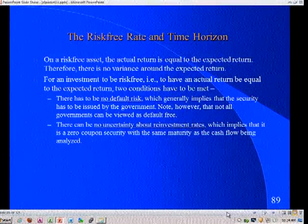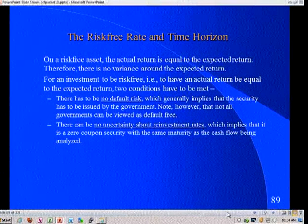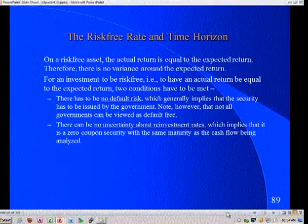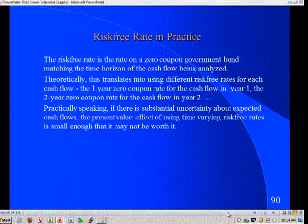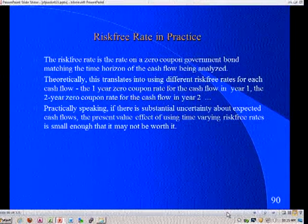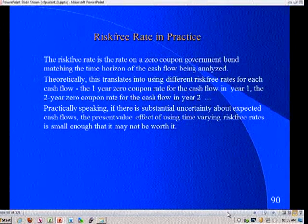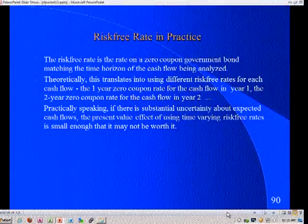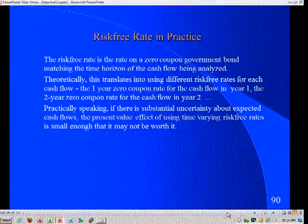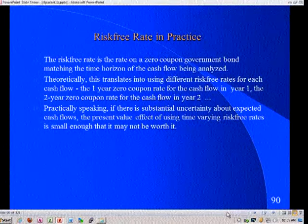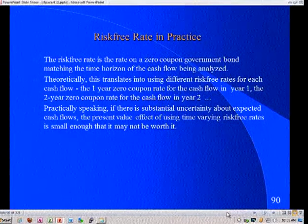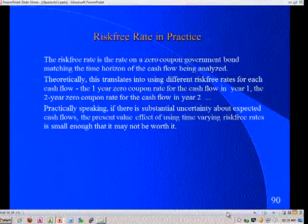We've opened a Pandora's box here. You're doing capital budgeting or valuation, and your cash flows come in year one, year two, through year ten. If you're a purist, for the one-year cash flow you should use the one-year zero, for the two-year cash flow the two-year zero. You know what a pain that is going to be? You can never use the present value function in Excel from this day on, because in that function the discount rate has to stay the same. If your risk-free rate changes each period, it's not rocket science but it is a pain in the neck, and I'm always looking for ways to avoid that.